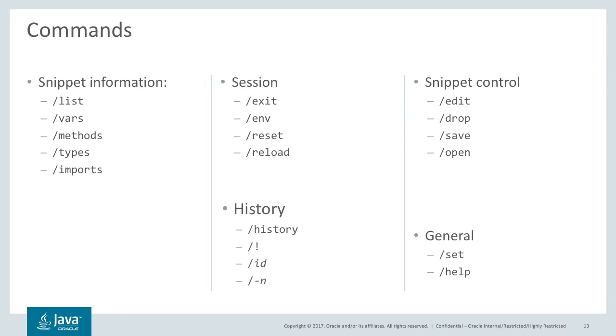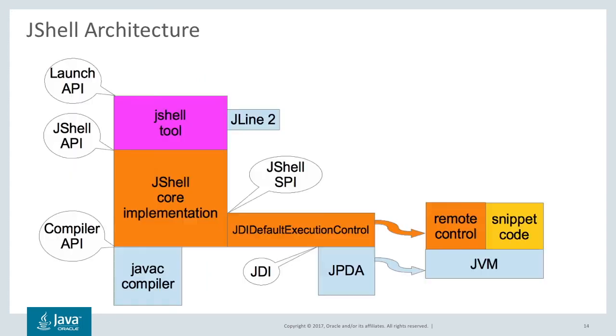You can exit jshell. And you can set up an environment you want to work in. So you set your class path, module path. You can look at and access the history. And you can use any editor you want from within jshell. You can also save your work. And jshell is highly configurable. So there's a sophisticated set command that allows you to set up jshell to work exactly how you want. There's also online help for all of this.